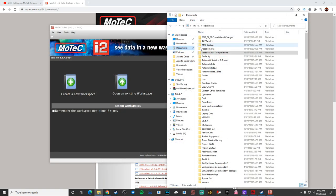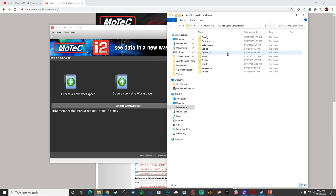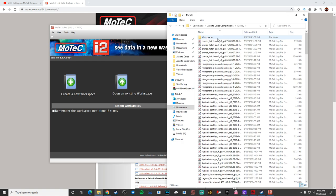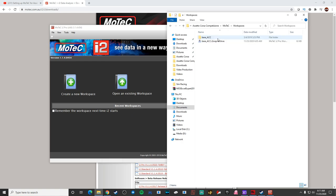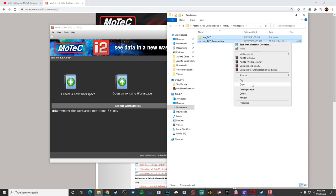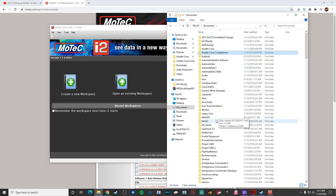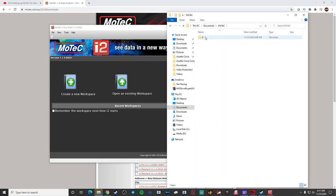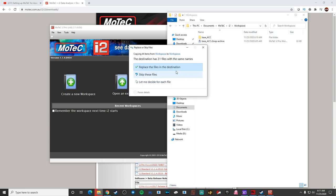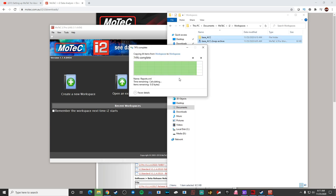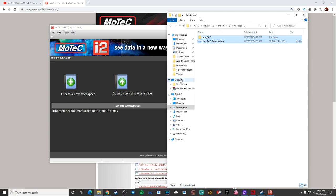The next thing we're going to want to do is copy a couple of folders over. Under My Documents, go to Assetto Corsa Competizione, then MoTeC, then Workspaces — you should see two items, one folder and one file. Copy those, then go back to My Documents. Now that MoTeC is installed, under i2 you should see a Workspaces folder — paste them in there. I've already got ACC there, but go ahead and copy your folder and file over and that's it for the integration.